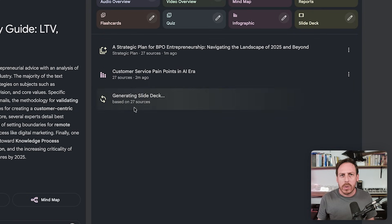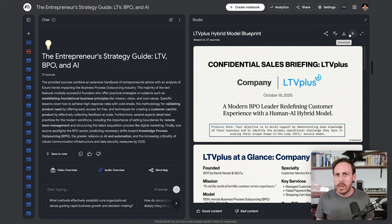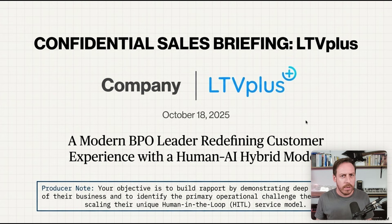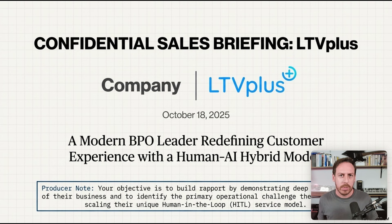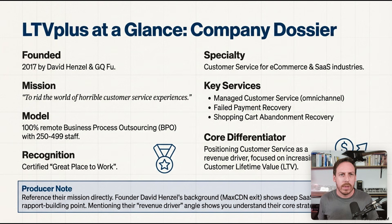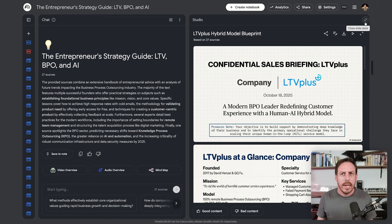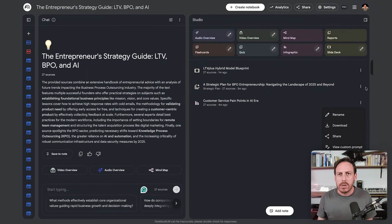We have a strategic plan and our infographic. Now the slide deck is ready — let's open it. It looks really good. We can share, download, or start the slideshow. The cover reads 'Confidential Sales Briefing — LTV+' — it even got their logo. The date is wrong, which is a good reminder to be careful with AI. The slides show a modern BPO leader, when the company was founded, mission, recognition — everything you need to understand the client and their industry. You can ask questions here, prepare for the call, and download or rename all these materials.